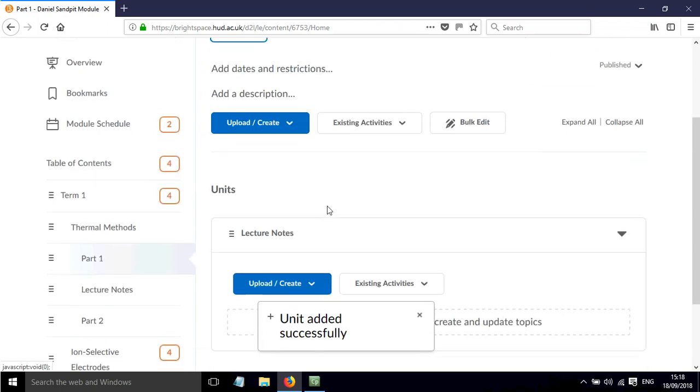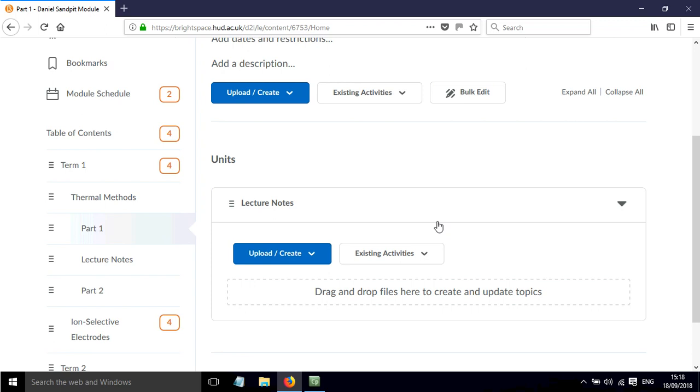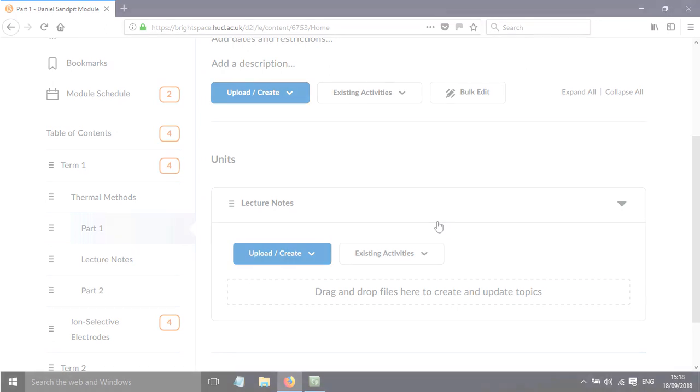Within that subunit I can keep building up the structure and subunits. Obviously think about how complicated you want this to be - don't make it too convoluted. But that overall is how you can add subunits within subunits for your Brightspace content.